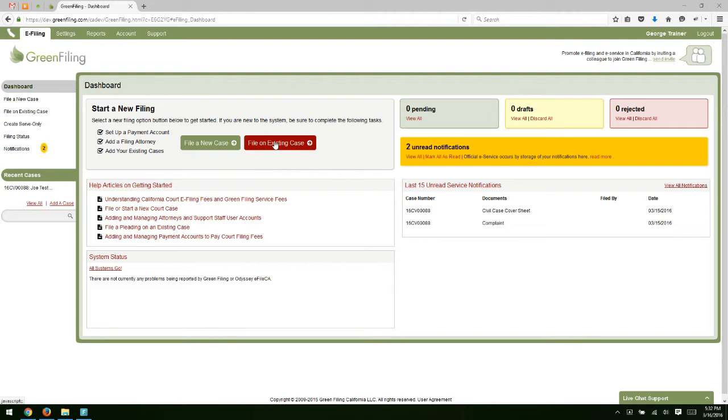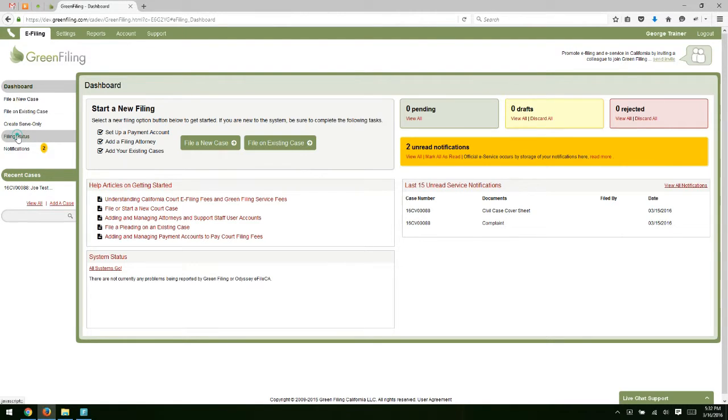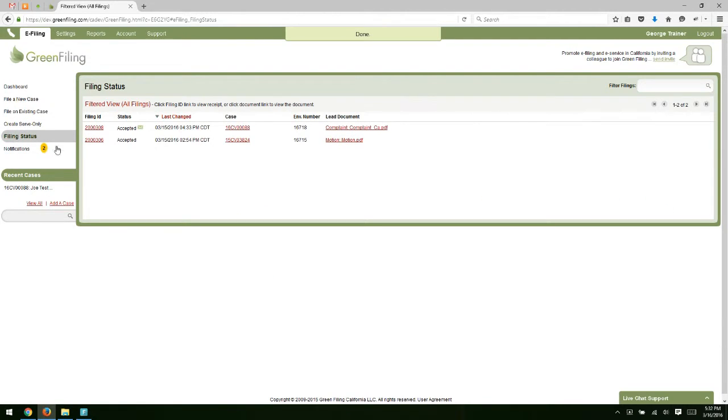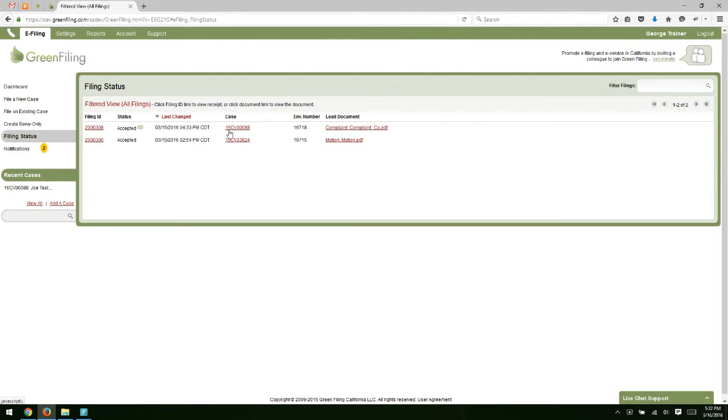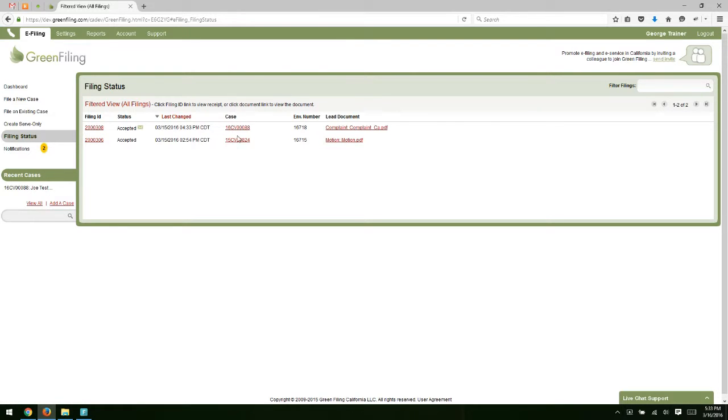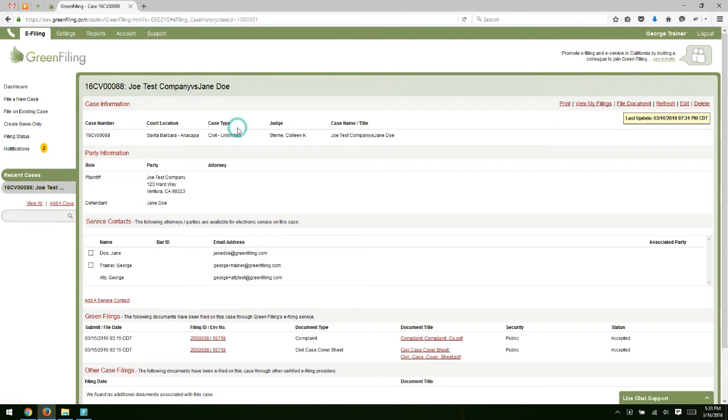Before we do that, I'd like to demonstrate quickly if I move to our Filing Status screen. On this screen, we're going to see that the filing we submitted earlier in Lesson 2 has been accepted, and you see a case number is now here. If you want to file on this case again, one way to do it is to click on the case number so that you get a view of the case.